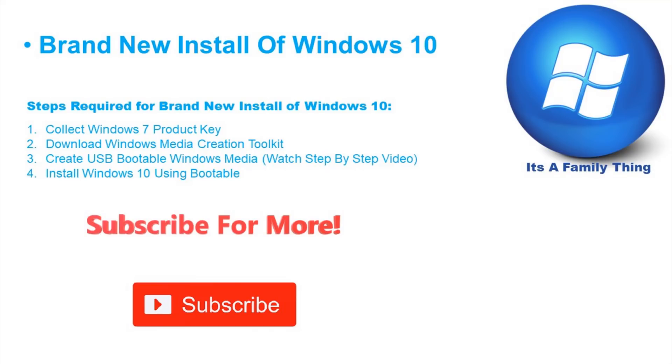For brand new install of Windows 10, I have already showed you how to collect Windows 7 product key in the first section of this video. I have already showed you how to download the Windows media creation toolkit.